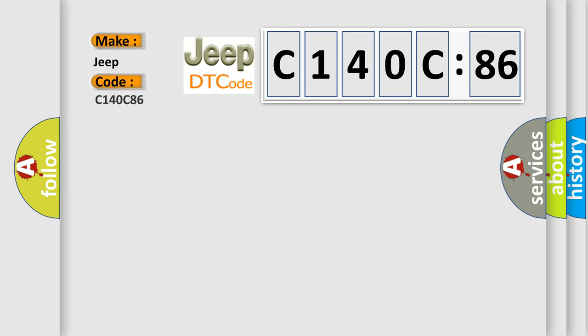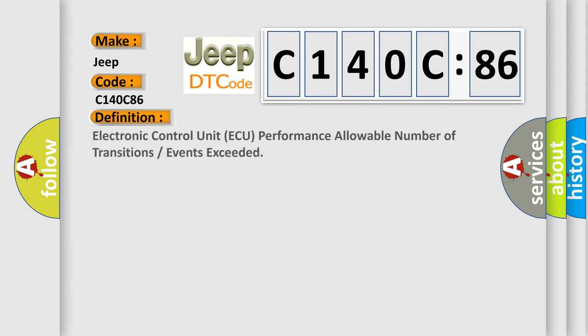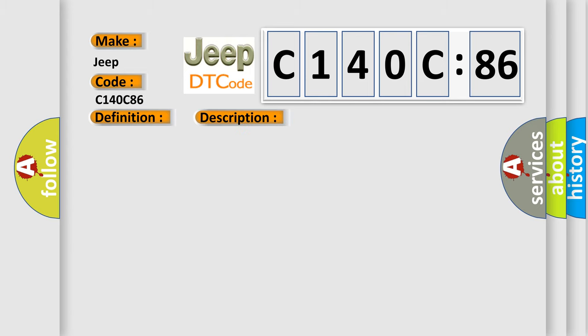Jeep car manufacturers? The basic definition is: Electronic control unit AQ performance allowable number of transitions or events exceeded. And now this is a short description of this DTC code.